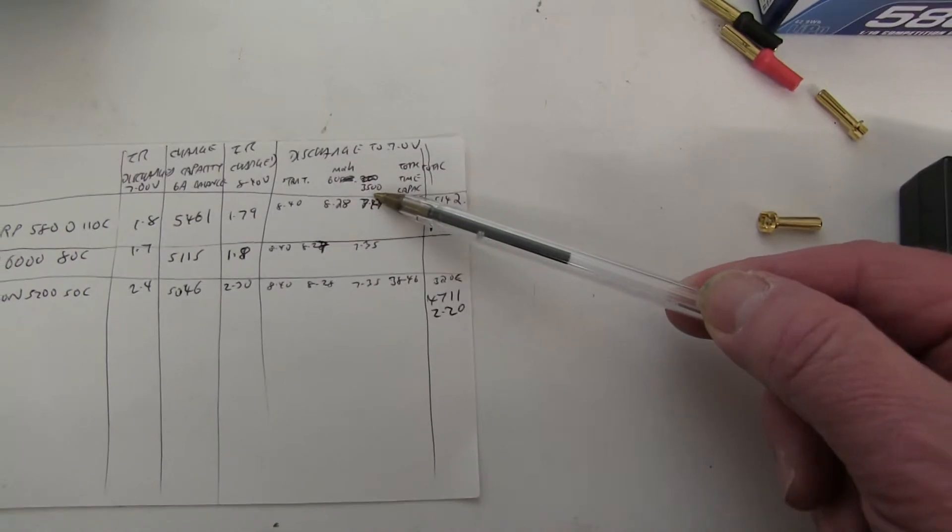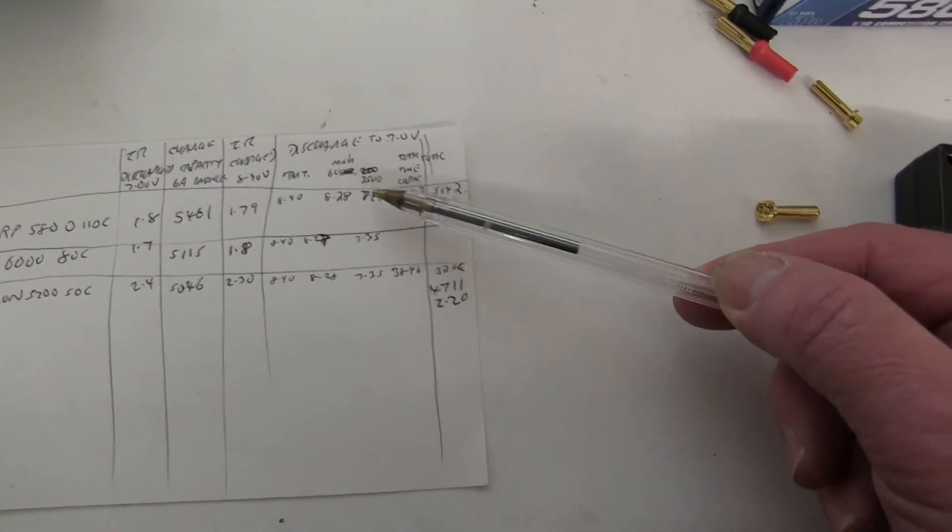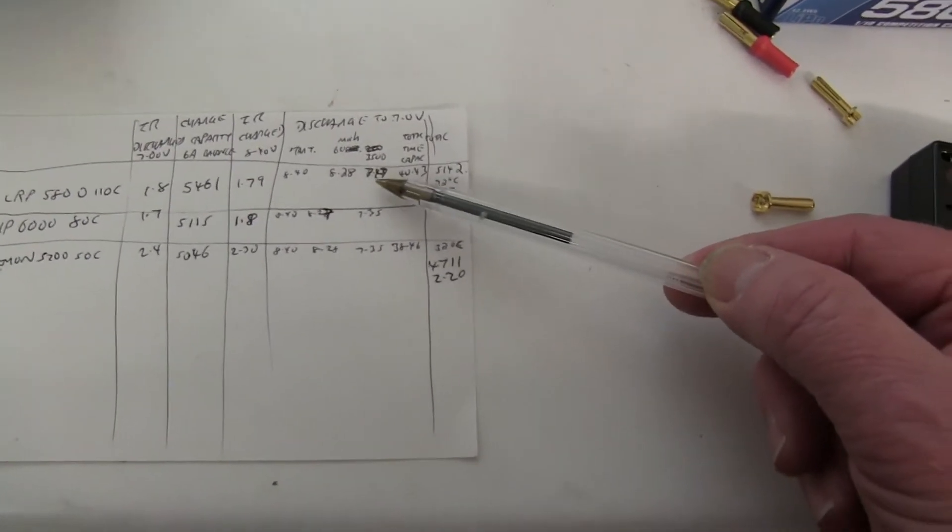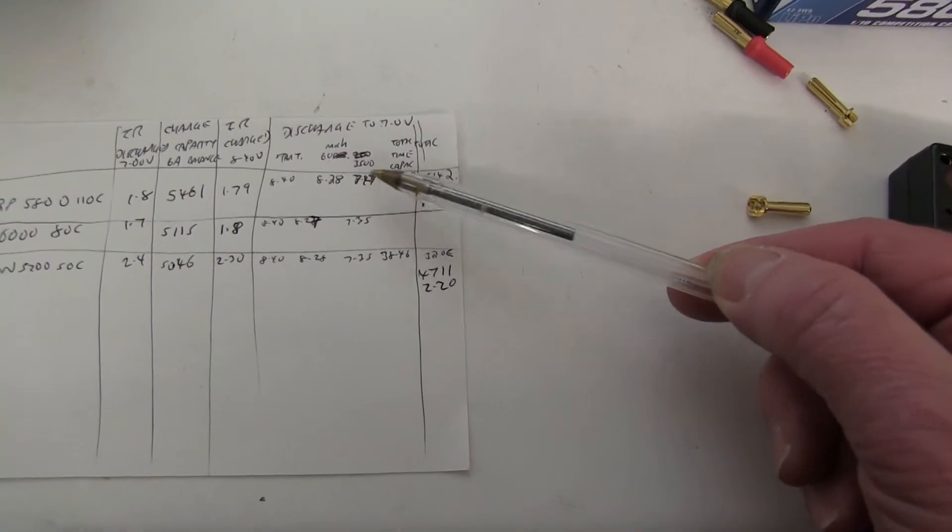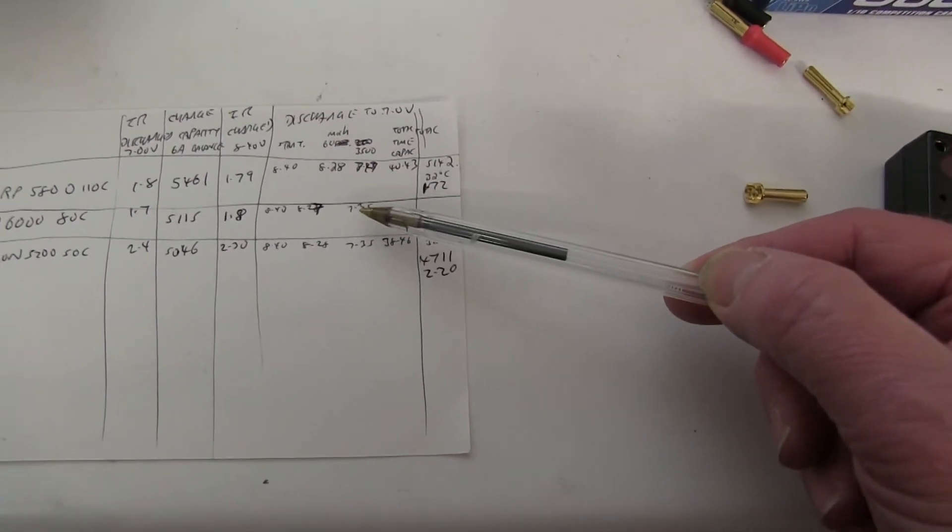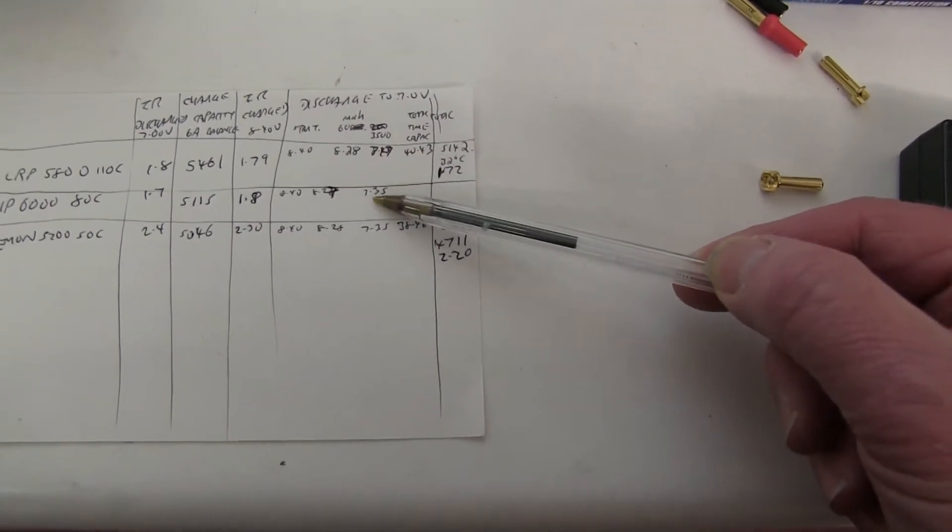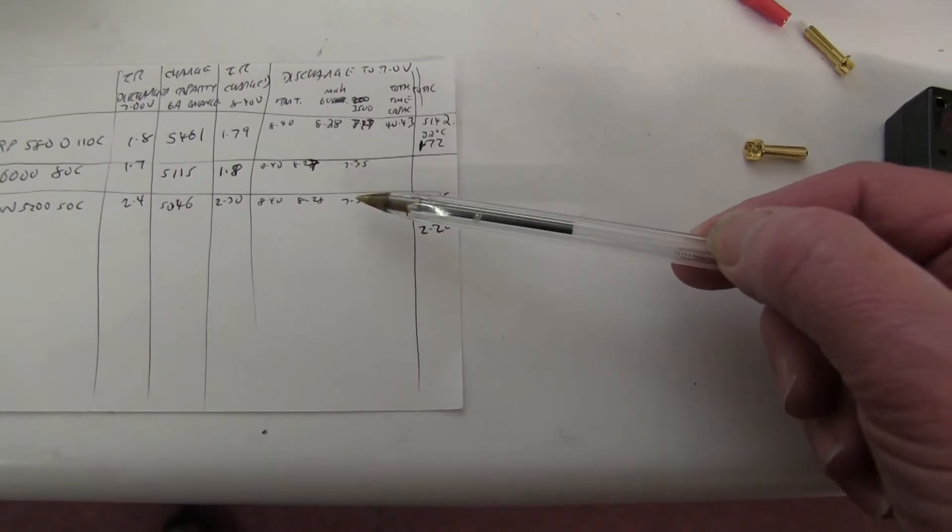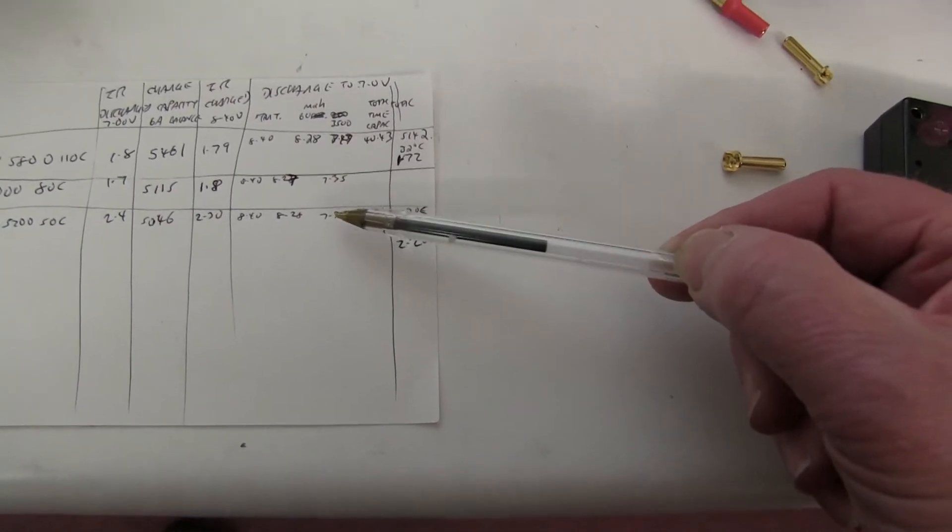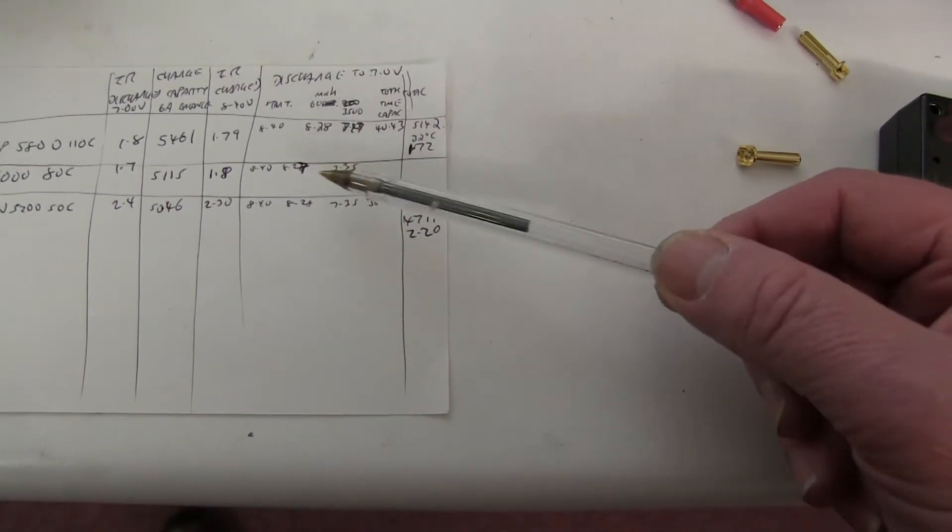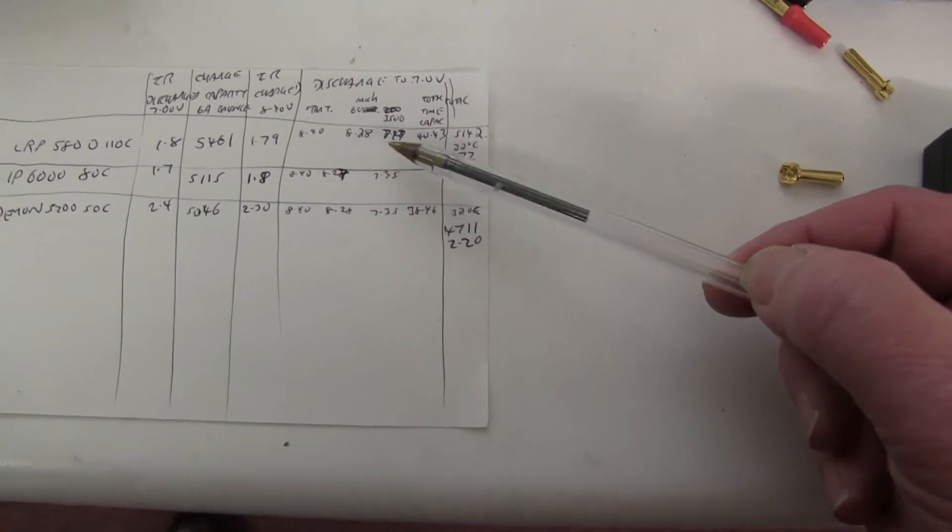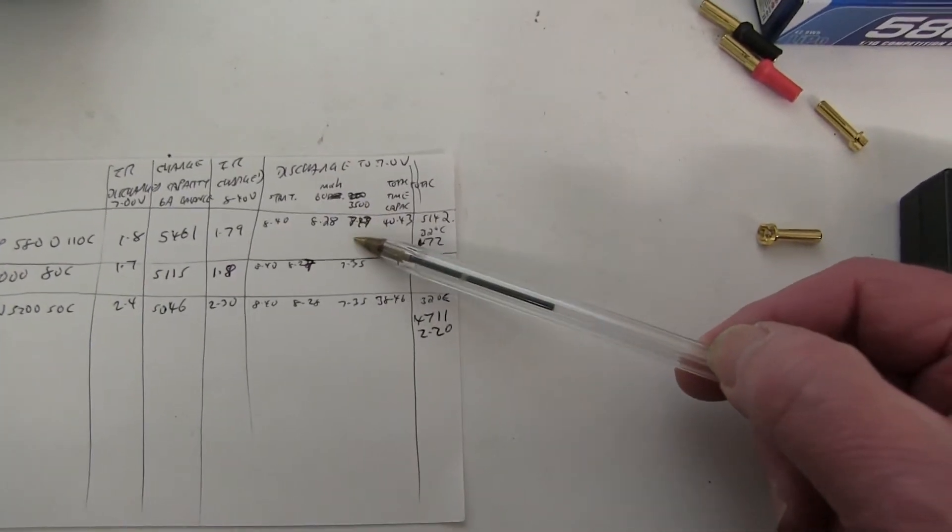I then checked them at 3,500 milliamps. The LRP was still holding 7.47. The IP had dropped to 7.35. The Demon had dropped to 7.35 as well. So the LRP was holding the voltage very well.